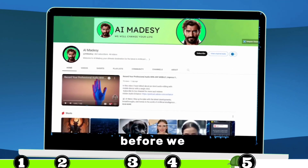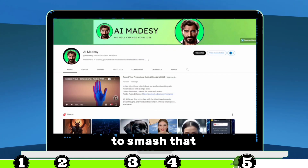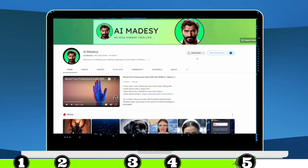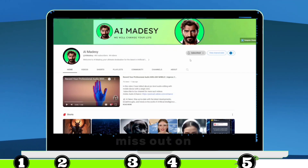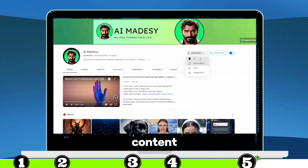Before we wrap things up with the final tool, make sure to smash that Subscribe button. This way, you won't ever miss out on any of our updates and exciting content.